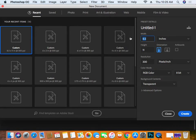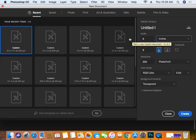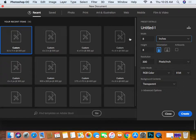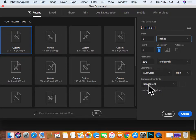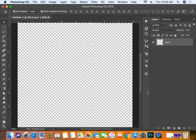We're going to put in 8 by 8, and you want to cater the dimensions and aspect ratio to what you're working with. If you have a landscape-type logo, adjust it to accommodate that. Resolution 300 is good, RGB is fine, 8-bit, and we're going to work with a transparent background. Create. Now we have a nice little square.